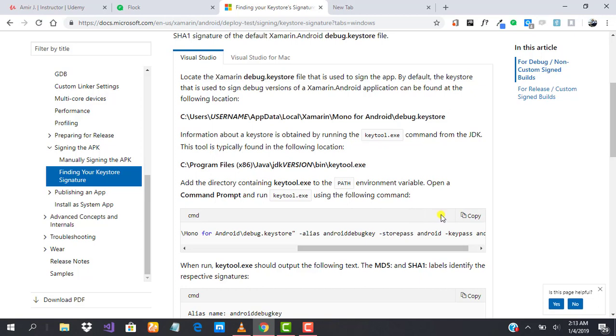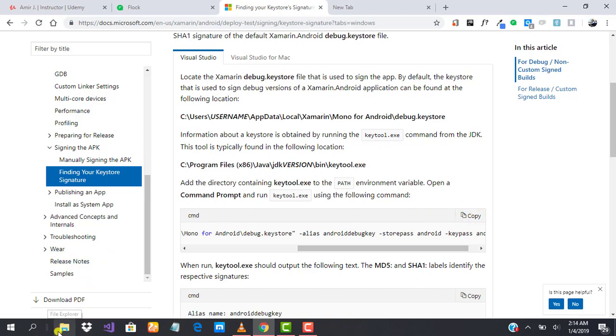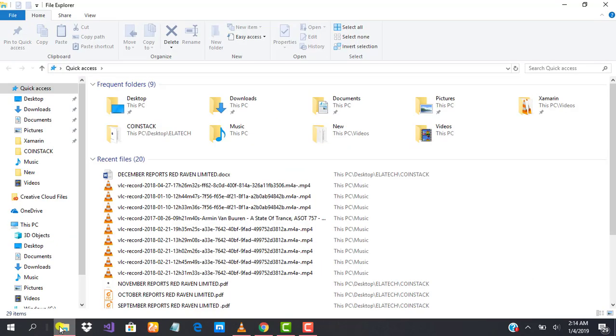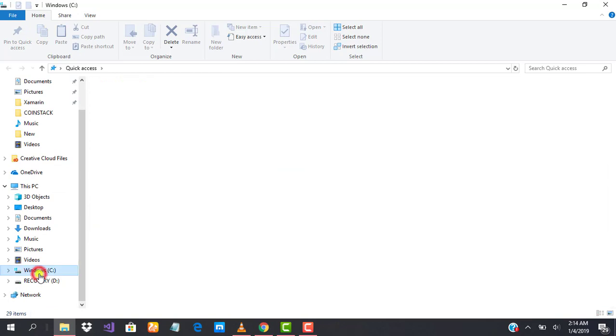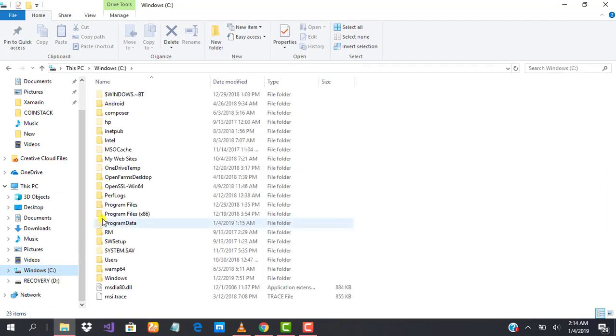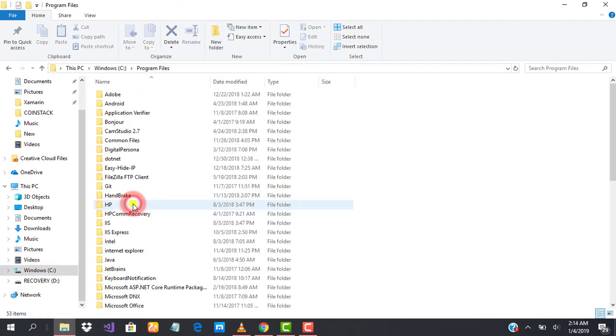We're going to copy this, and we're going to find our key tool so that we can run the command. I open my file explorer and head over to my Windows C, my program files, and here is Java.